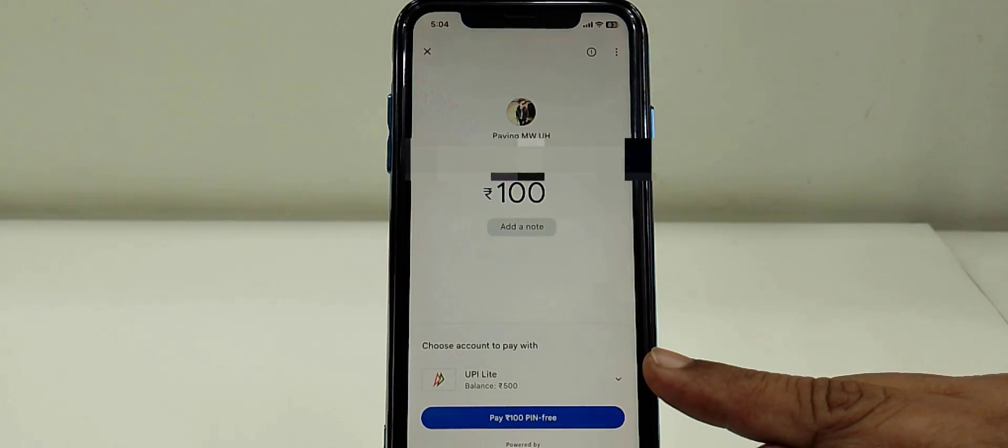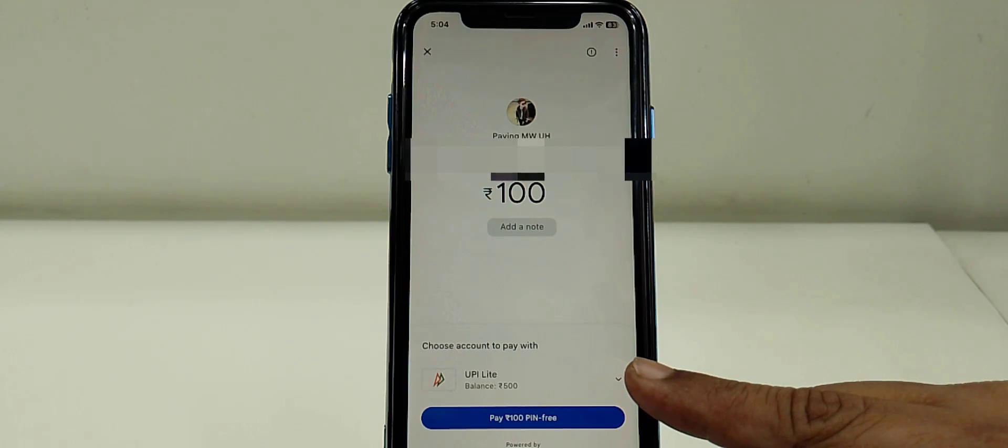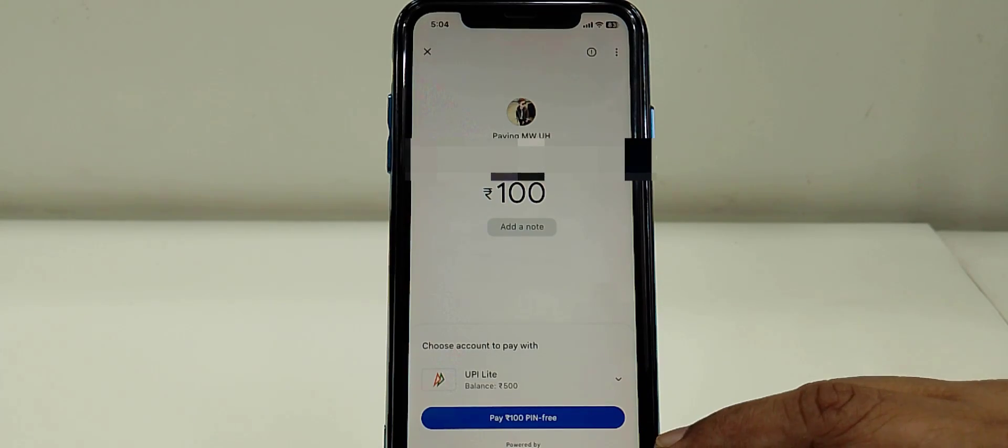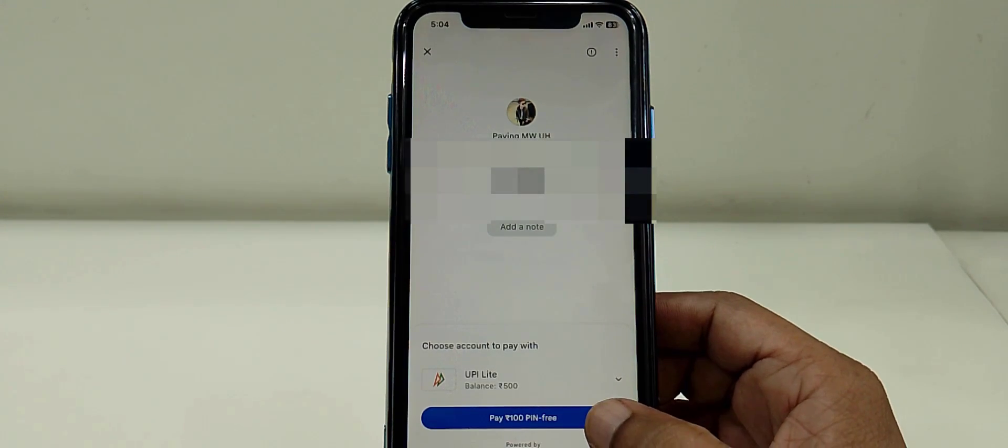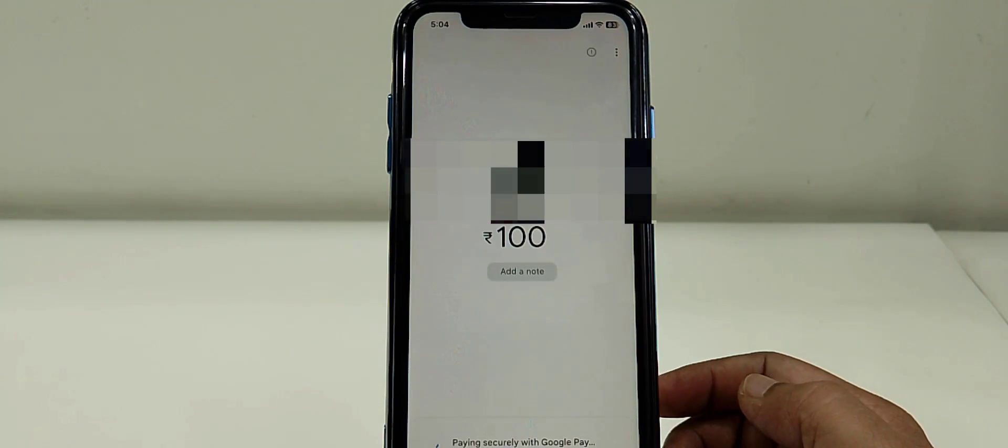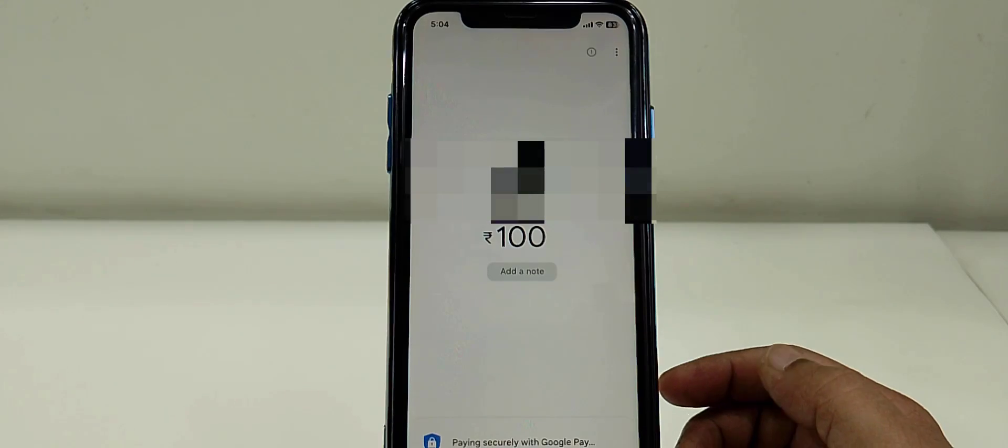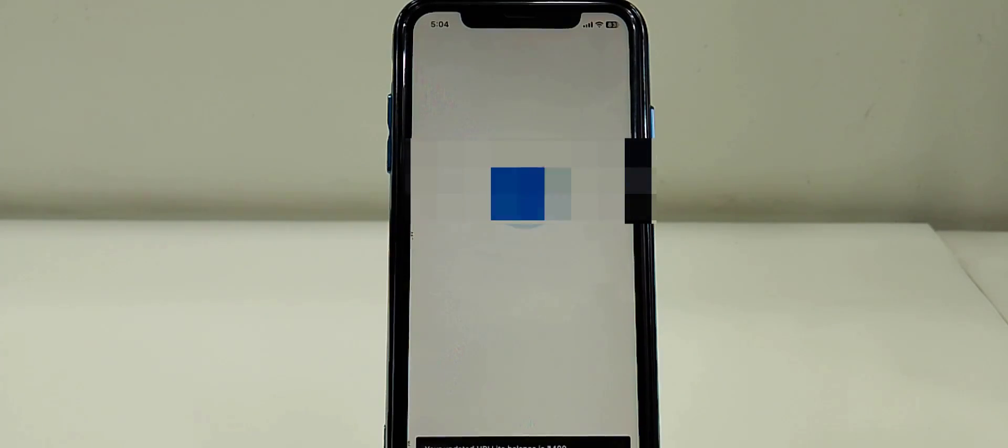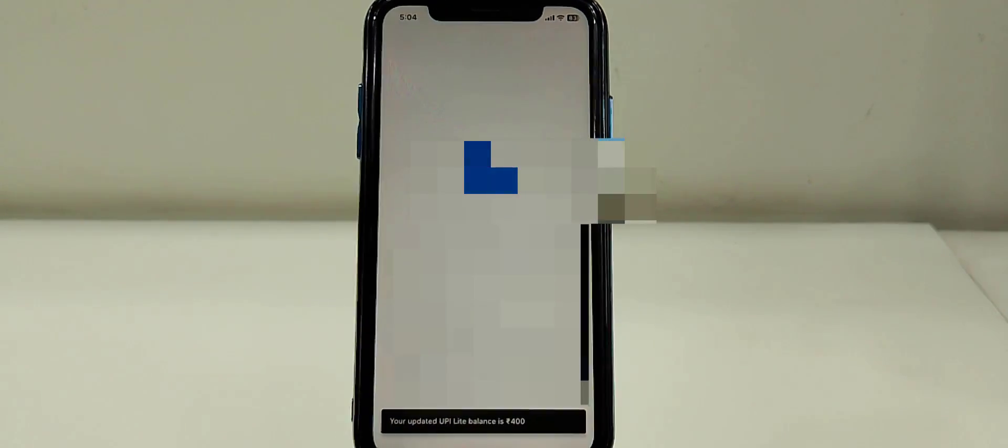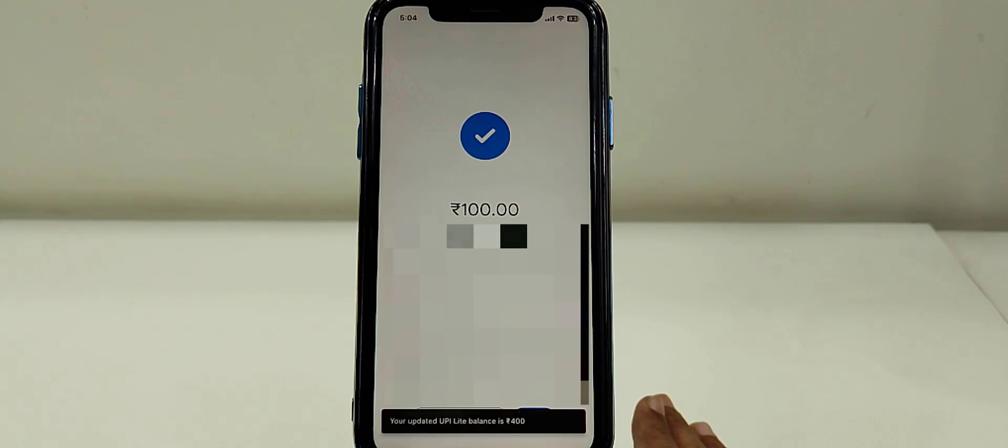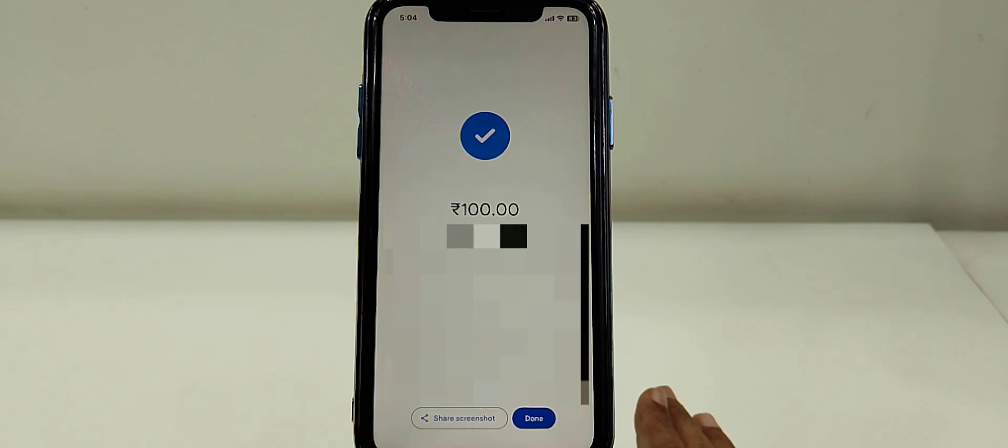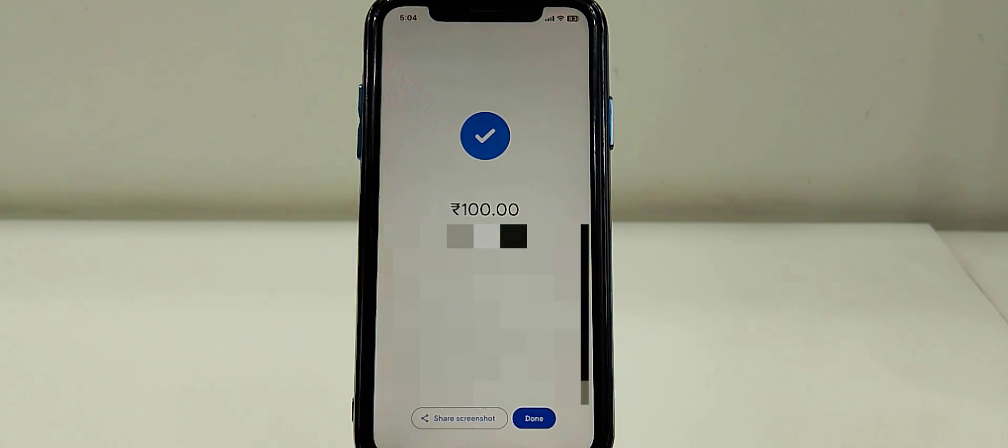I will select the UPI Lite and make payment. Boom, that's it! It does not require any PIN, and the best thing is this will not affect your main bank account.